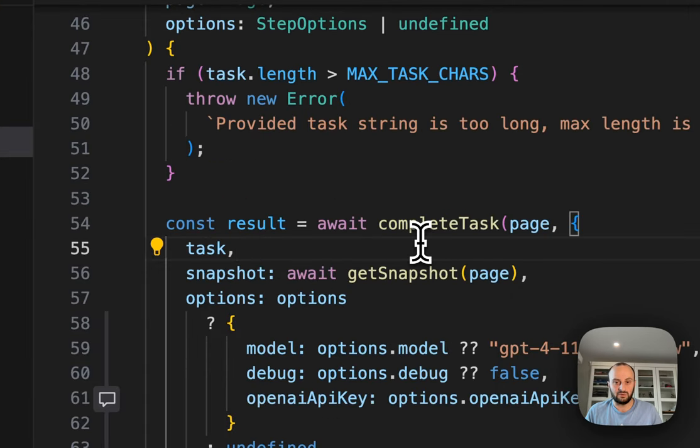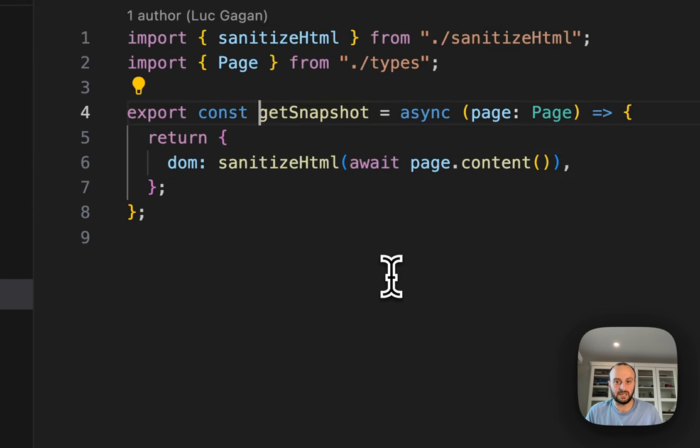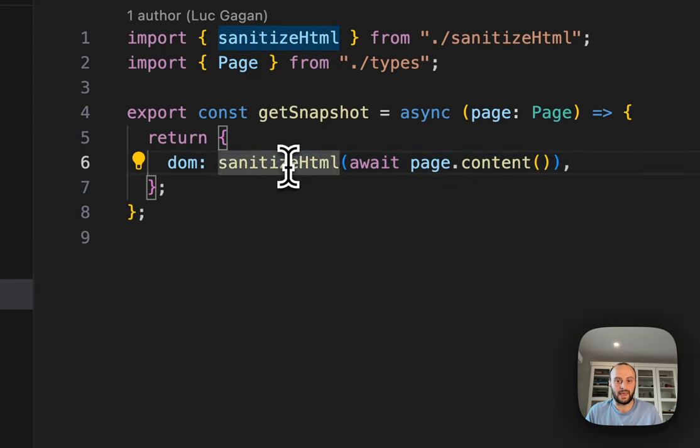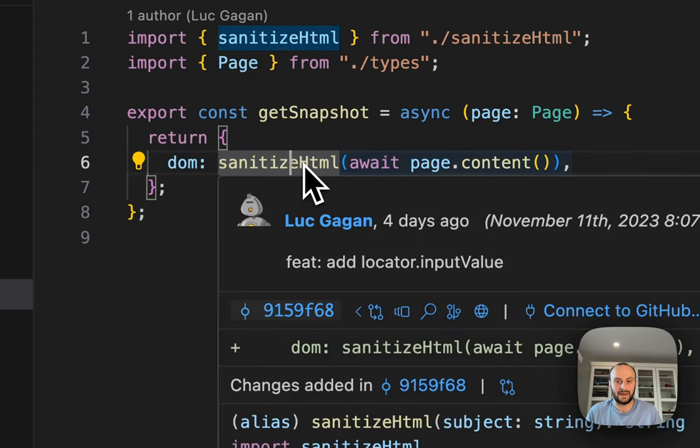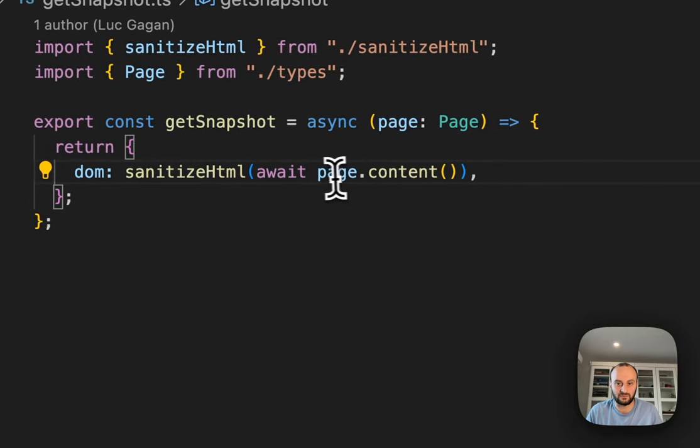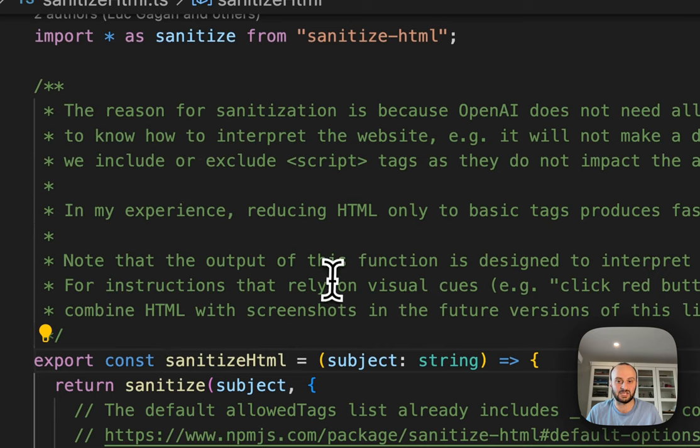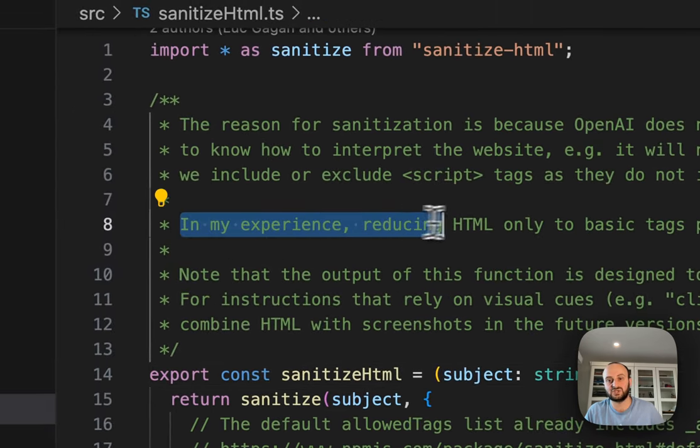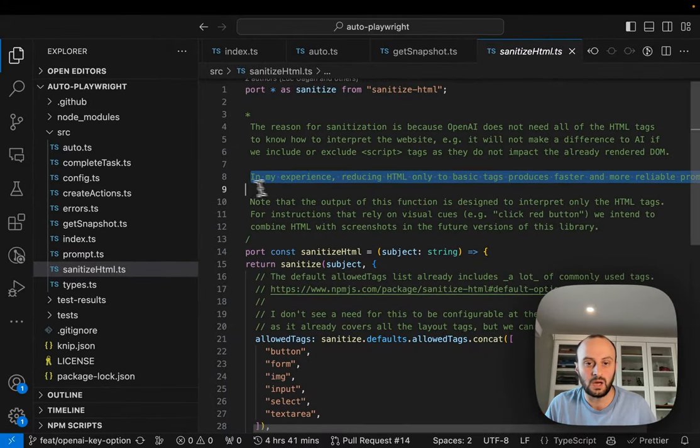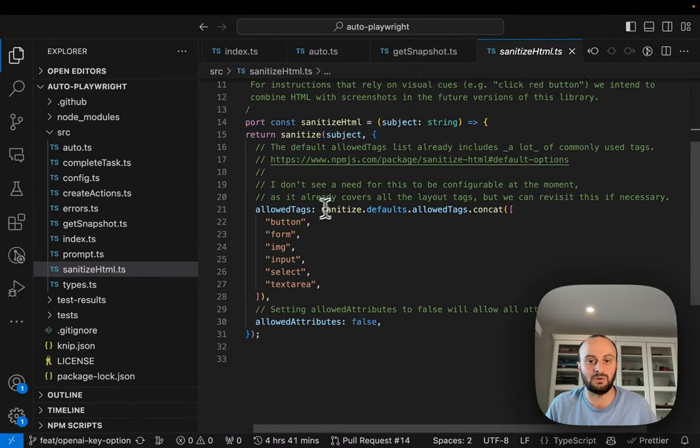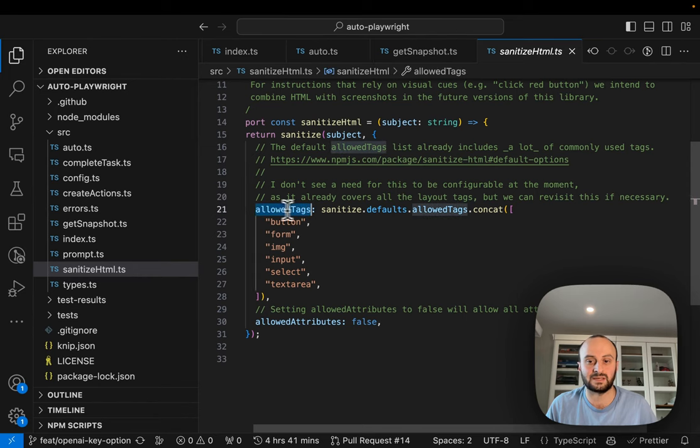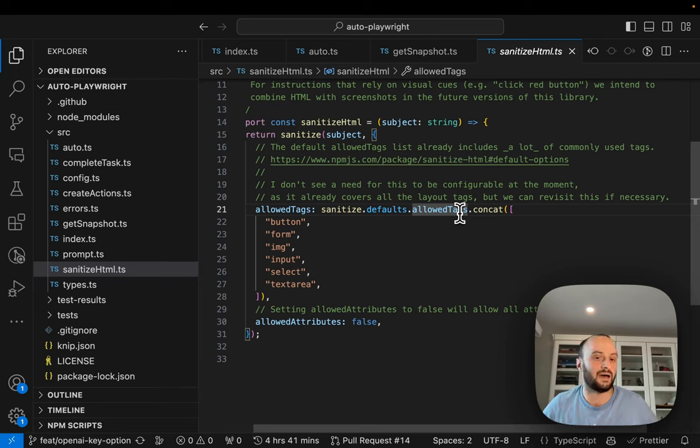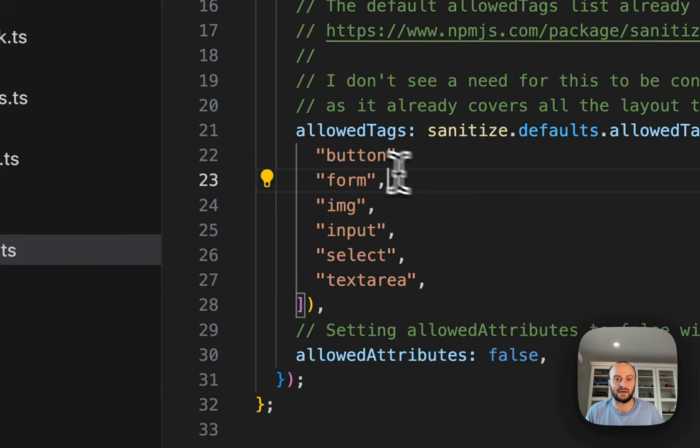What is actually involving in running a task basically does two things. It gets a snapshot of the page. This is what we were talking about before the sanitize HTML. This is going to provide the DOM back to the AI to go and manage. Basically what it does is gets the page content from Playwright. And then we're going to sanitize the HTML.